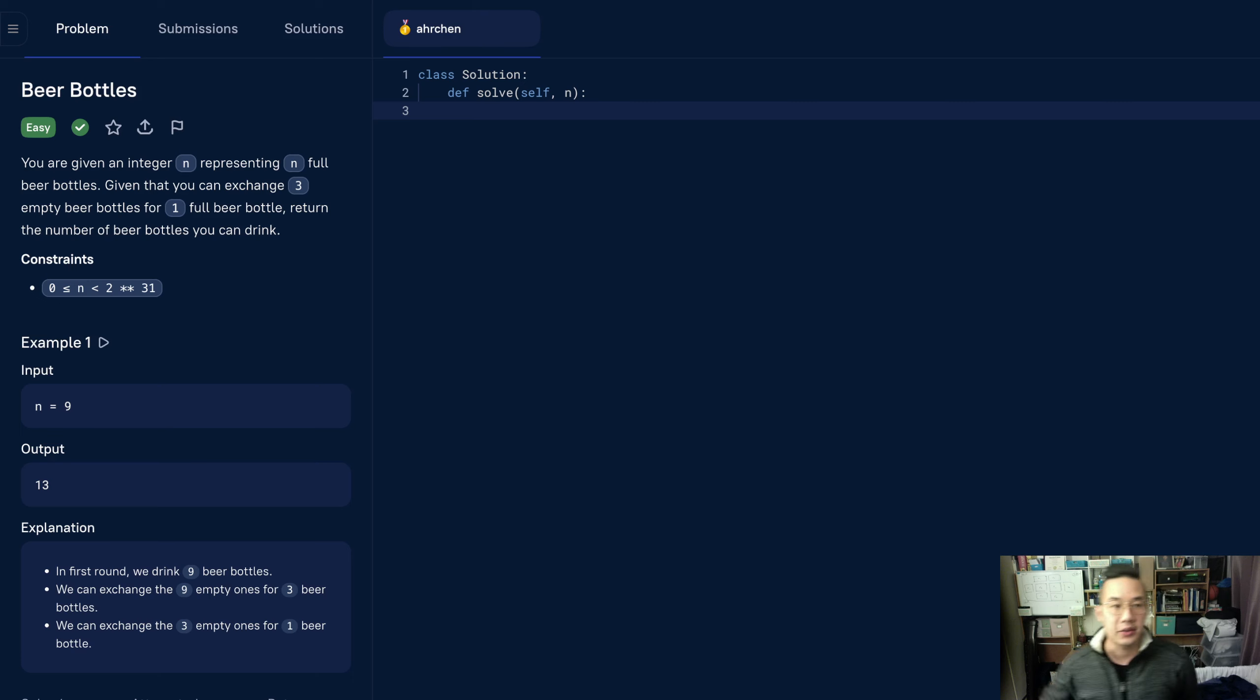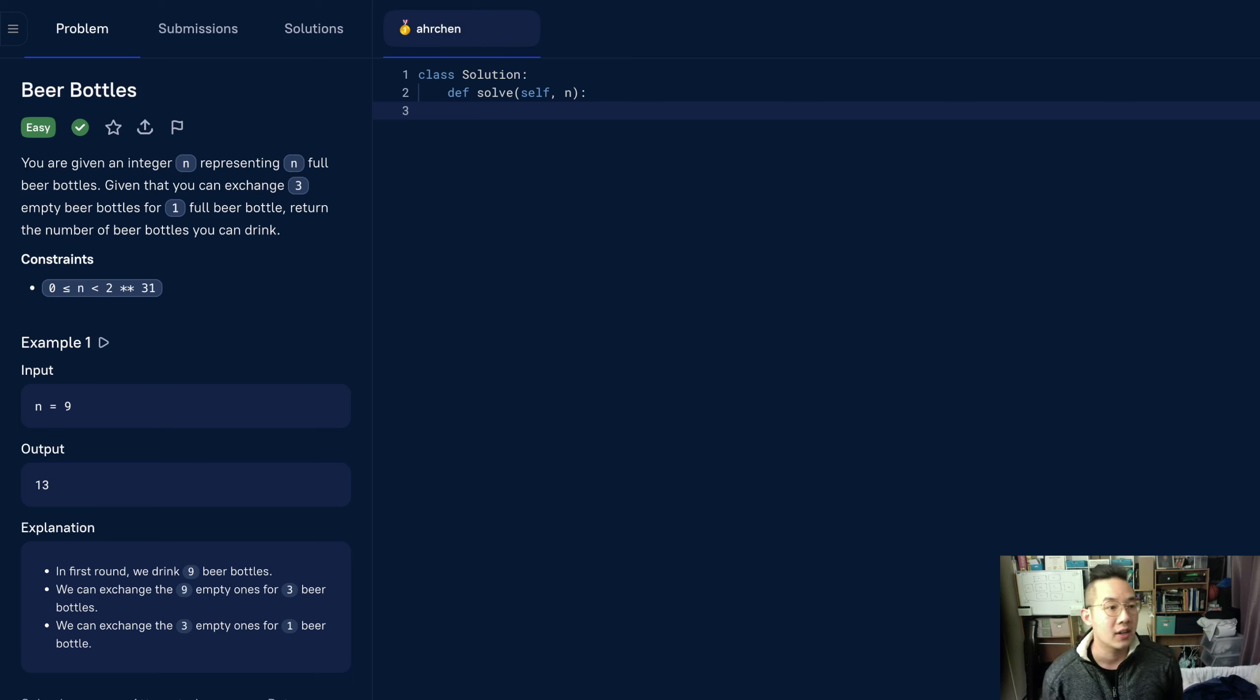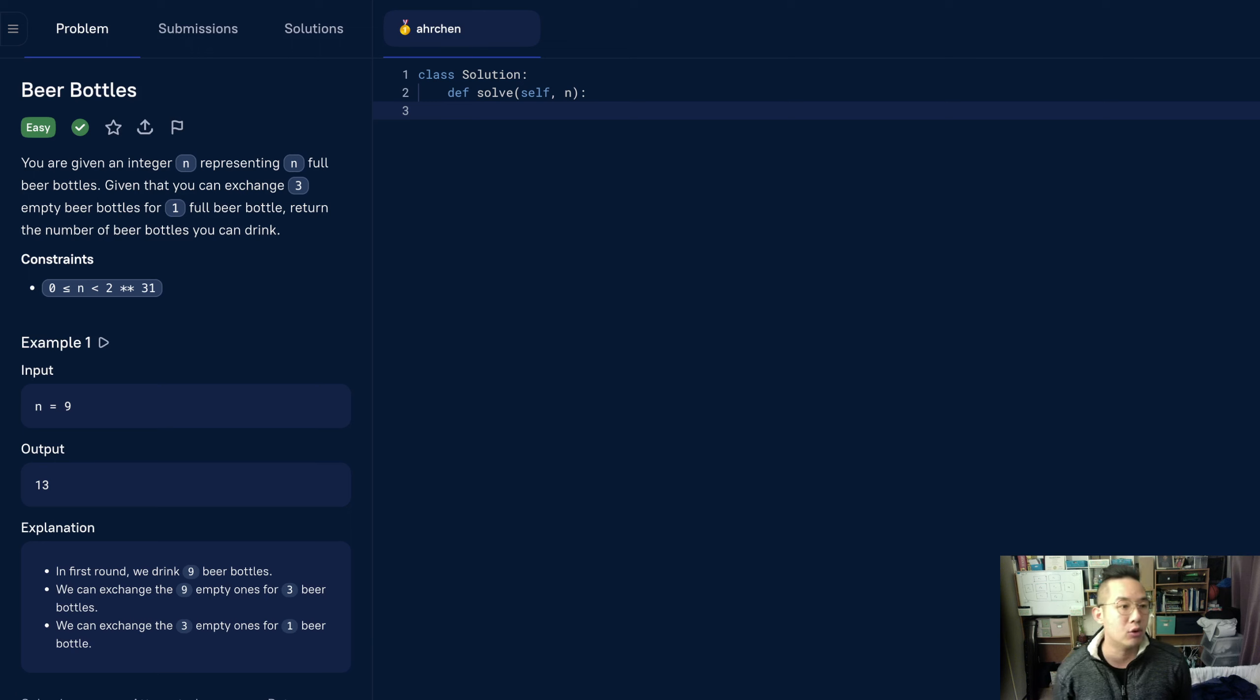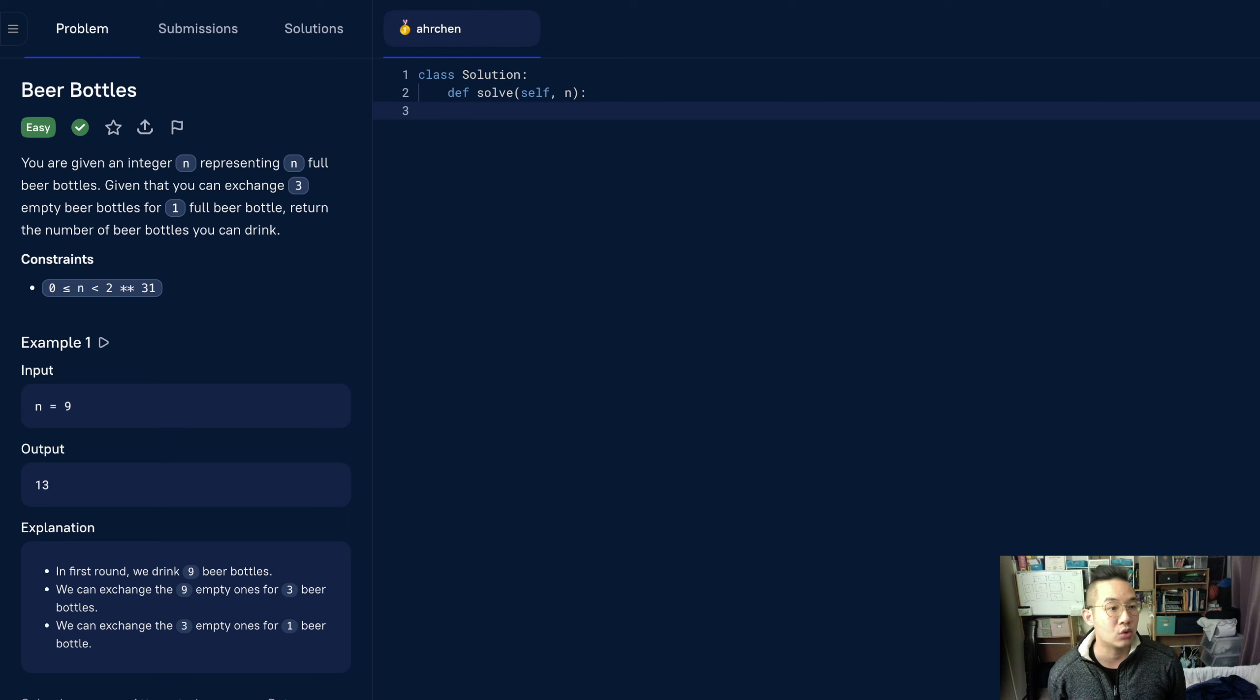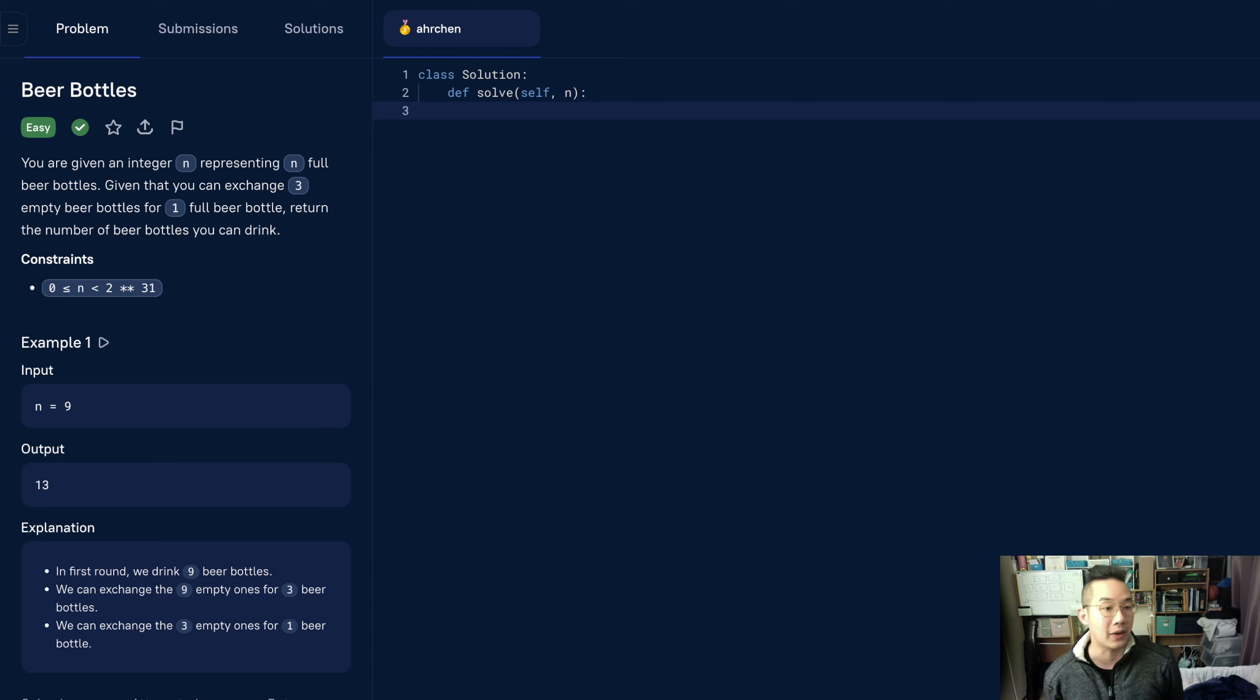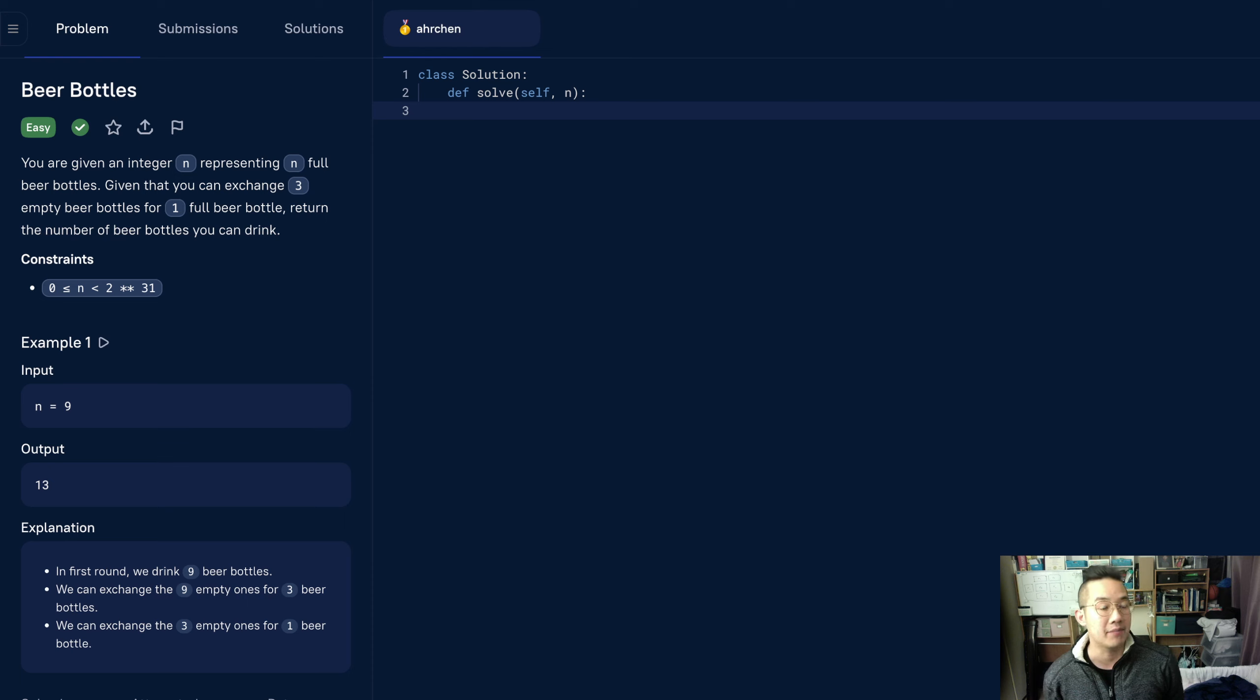Hello there, today we'll be doing the beer bottles problem. You are given an integer n representing n full beer bottles. Given that you can exchange three empty beer bottles for one full beer bottle, return the number of beer bottles that you can drink.